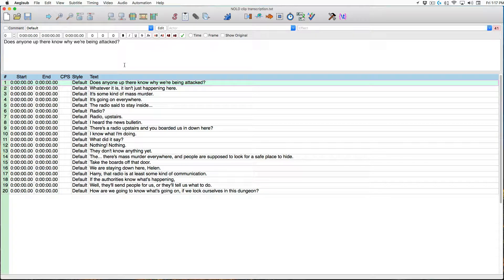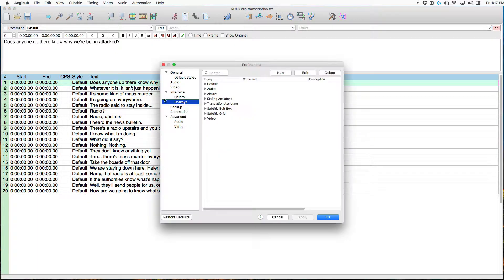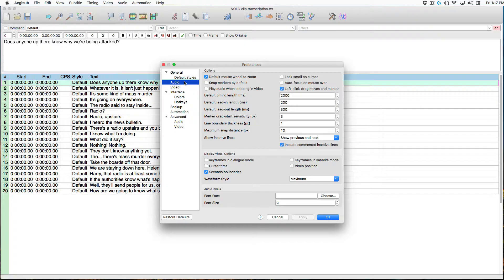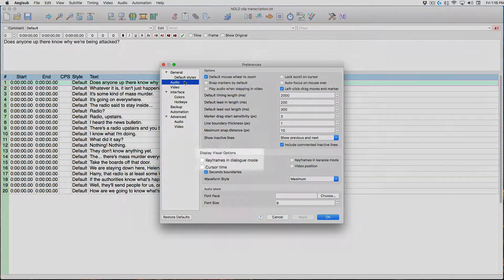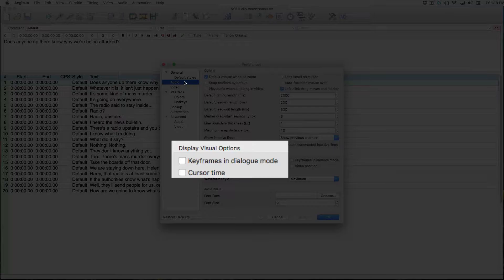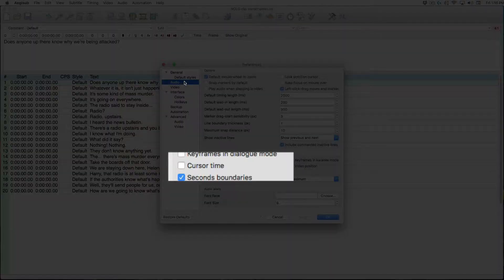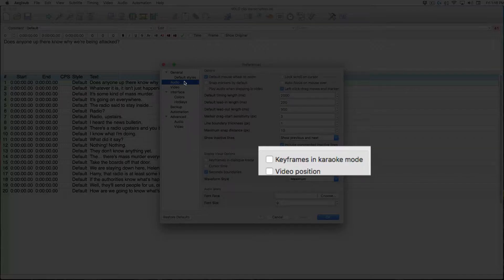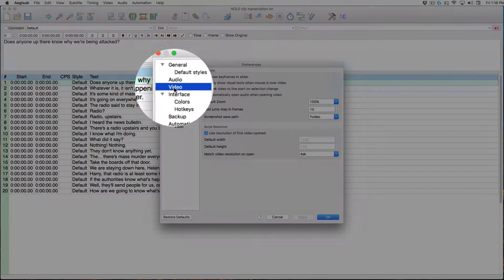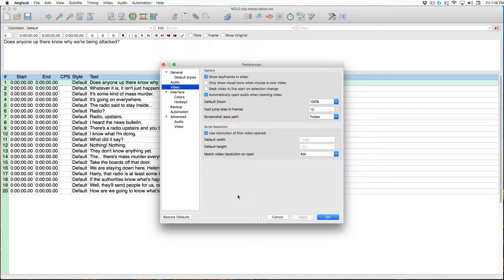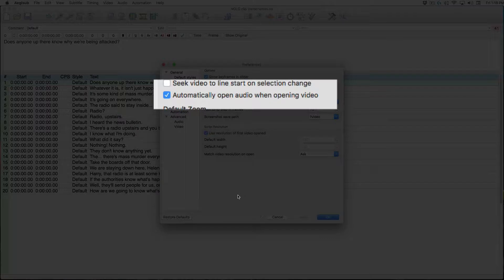We want to check a few things in Preferences before we load the video clip. In the Audio tab, Left Click Drag Moves End Marker should be turned on. Keyframes in Dialog Mode should be turned off. Cursor Time set to off. Keyframes in Karaoke Mode, off. In the Video tab, make sure 'automatically open audio when opening video' is turned on.